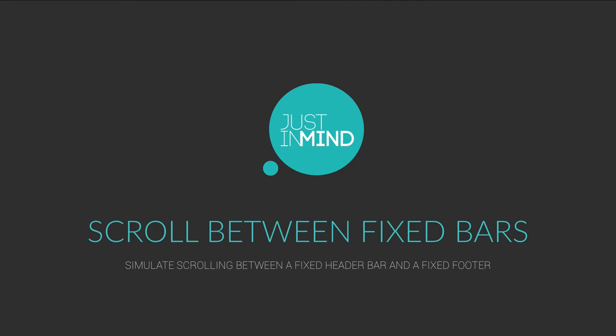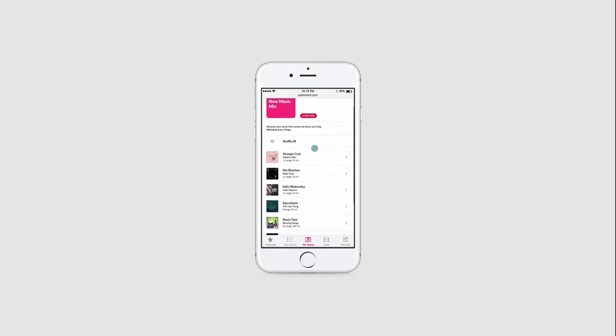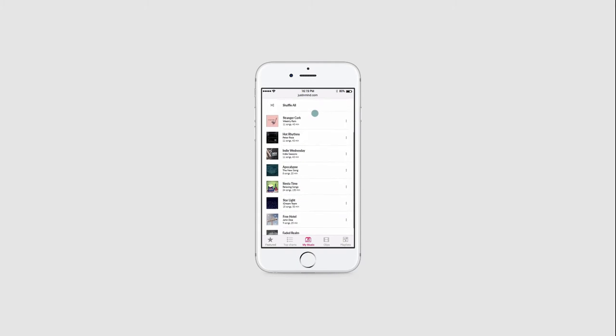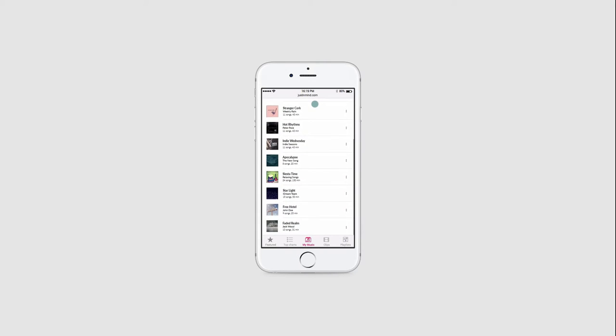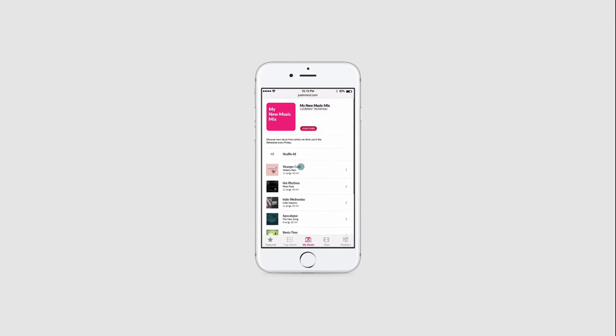With Just in Mind, you can simulate a scroll between fixed bars in your mobile wireframes. In this example, we simulate scrolling between a fixed header bar and a fixed footer.